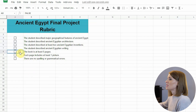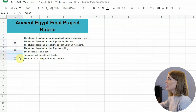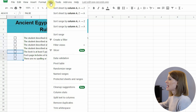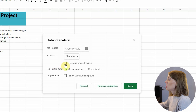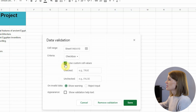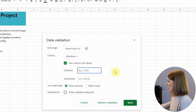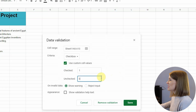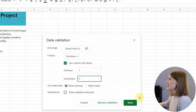Then I'm going to do the same thing with the remaining checkboxes, but I'm going to make these one point each because the criteria up top are more important. I've highlighted all of them, click Data, Data Validation, use custom cell values, and I'm going to make checked one point and unchecked zero points, and click Save.